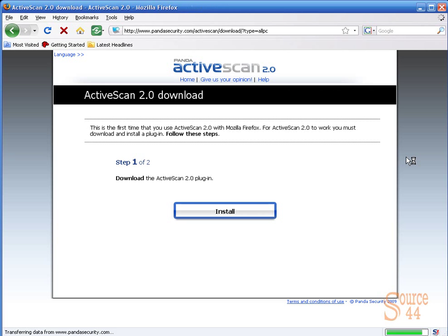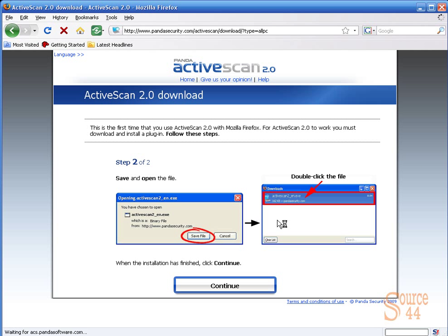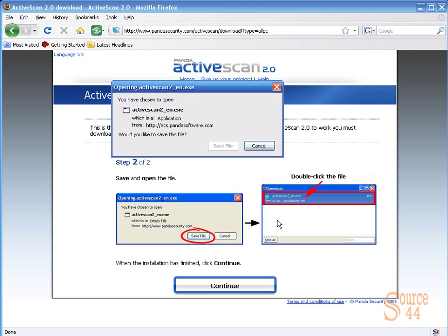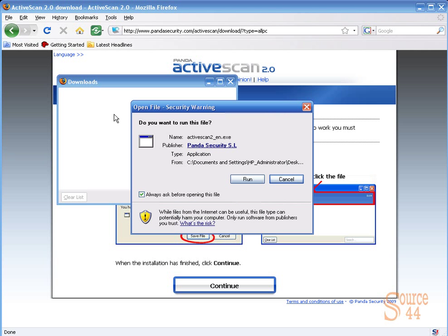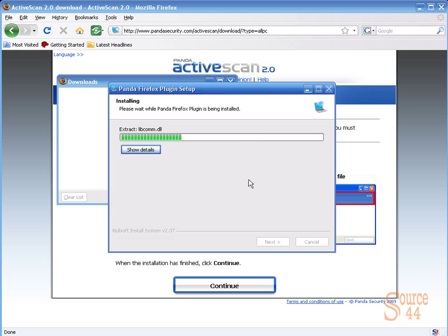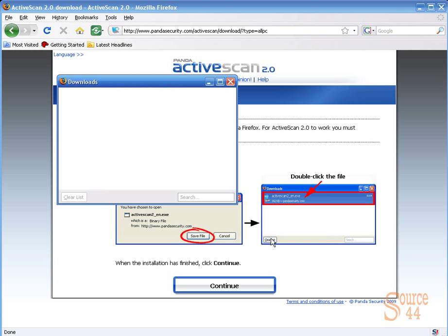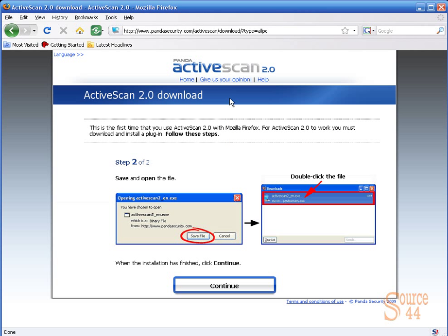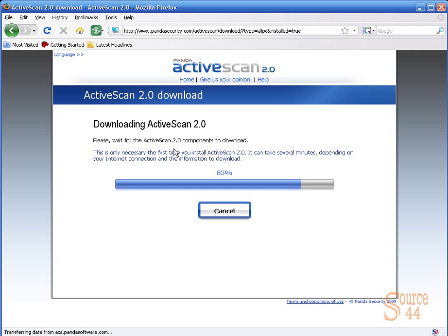We can click on scan now and you'll see that the first time we need to use this we have to download and install a plug-in. We'll click on continue, save file, go ahead and run it, click on finish. Then as we click continue, the Active Scan or Panda's Active Scan 2.0 actually has to download and run on our computer.